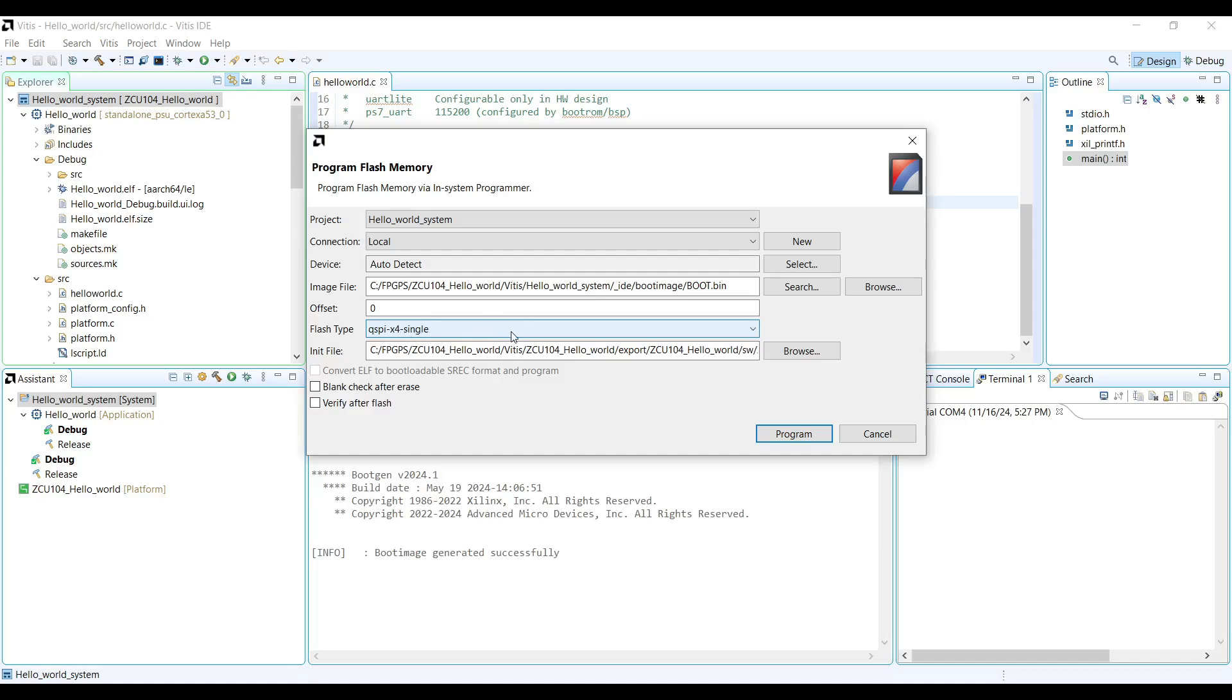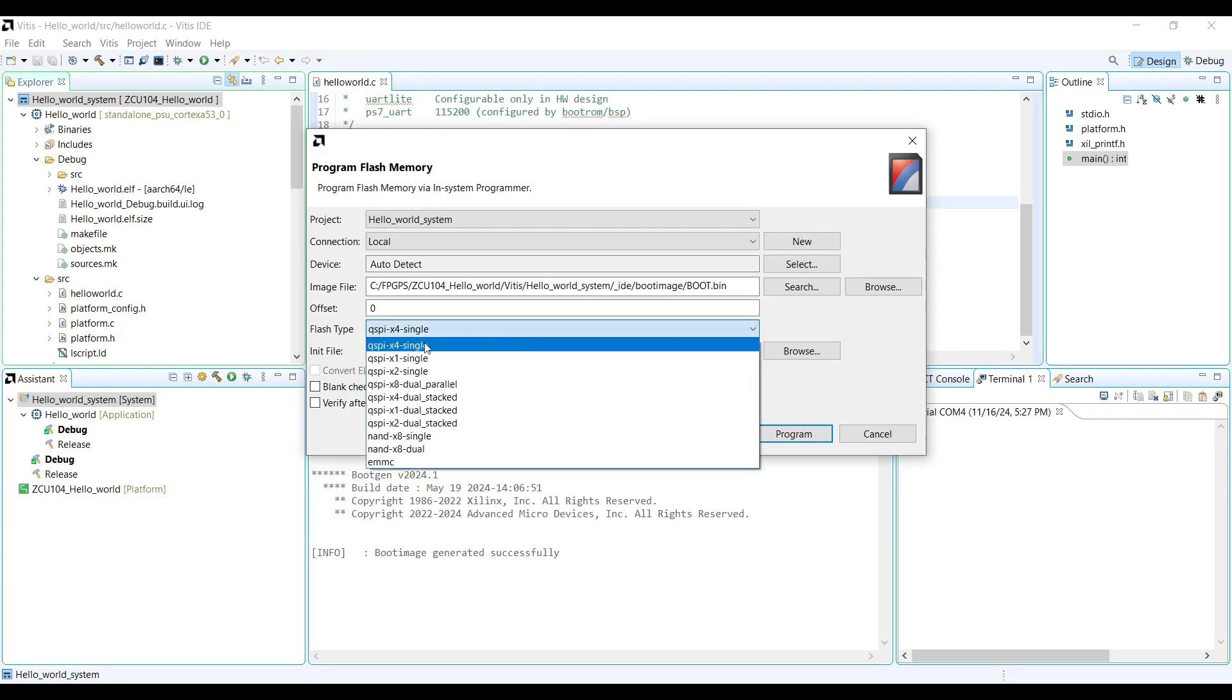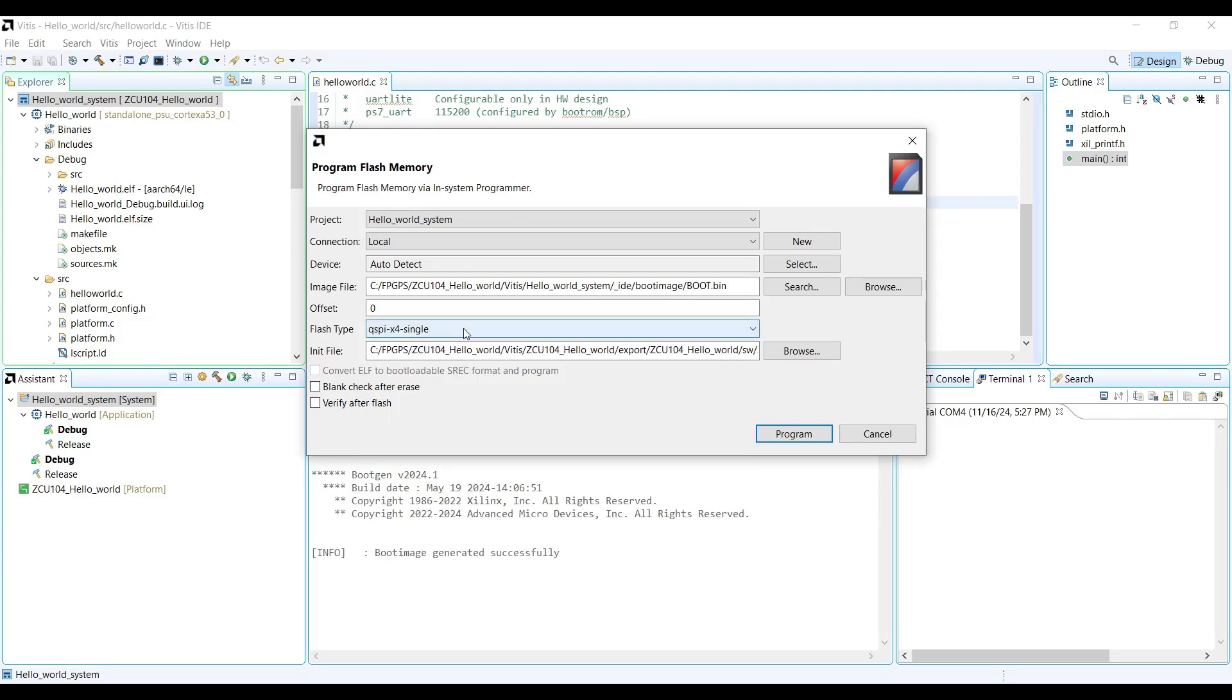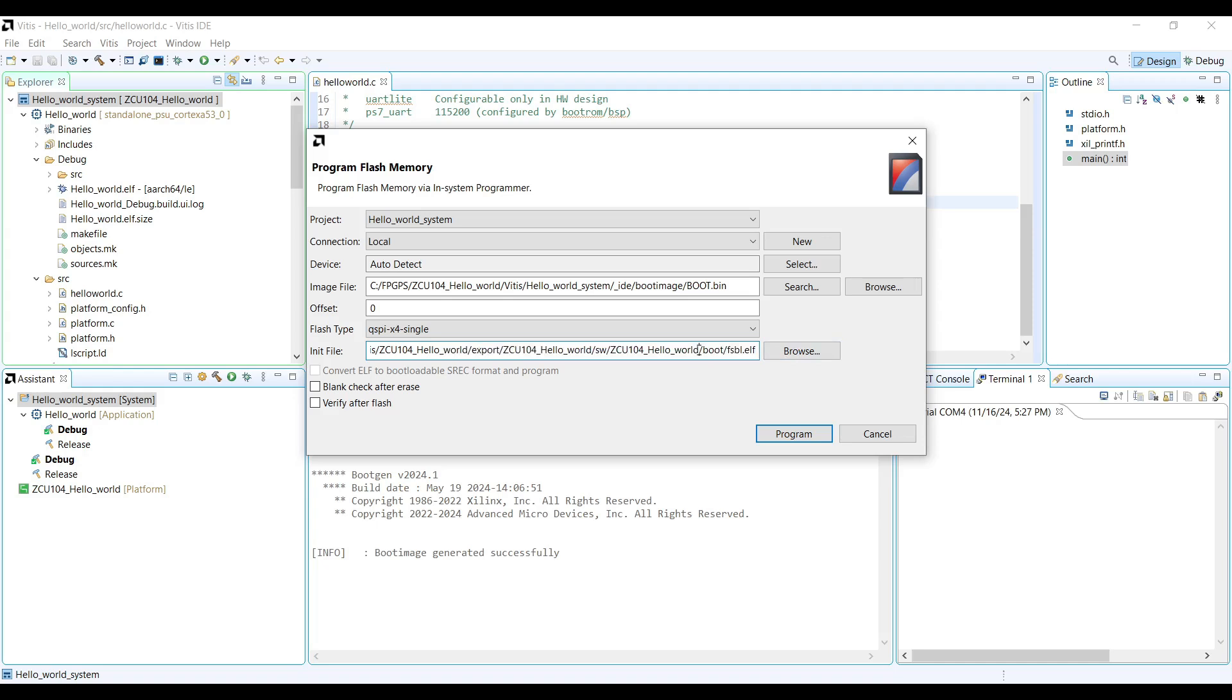For example, on the ZCU-104 board, the flash type is typically single x4 for QSPI. The initial file should be the first stage bootloader (FSBL), generated during your project setup. If it is not automatically selected, locate it in the boot folder within your project's platform directory.